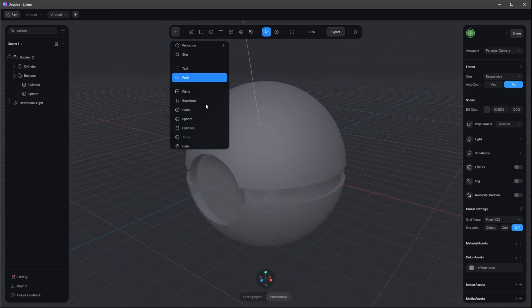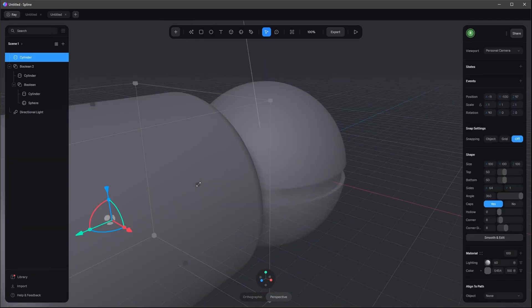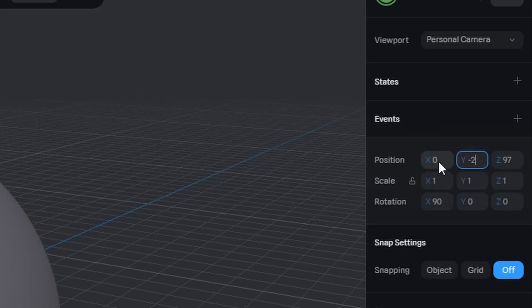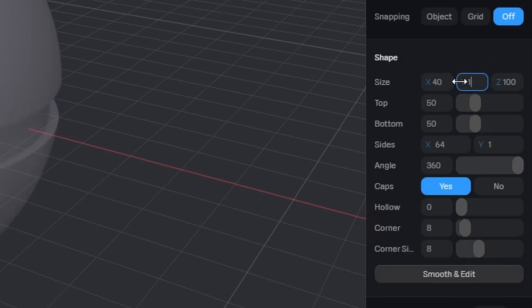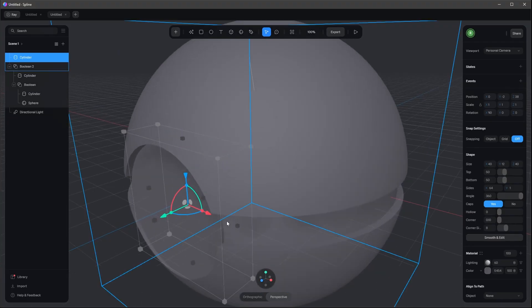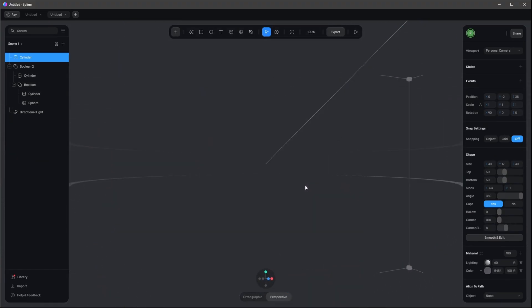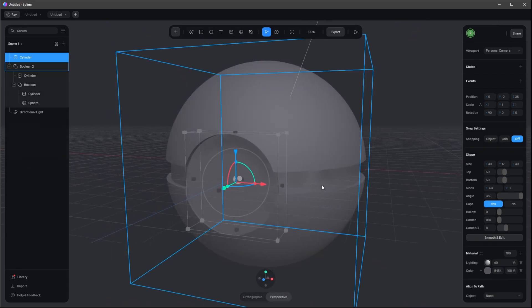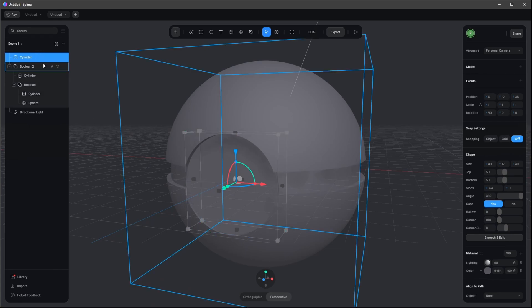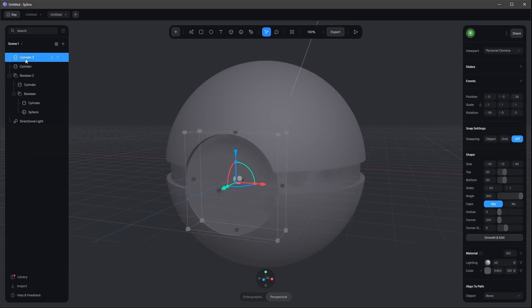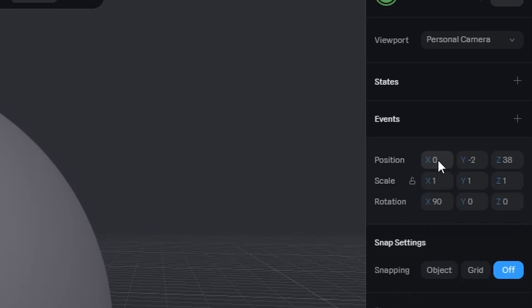Now we need three other cylinders. Let's put another one here — this one goes to zero by minus two by 38, with a size of 40 by 12 by 40. Let's change the corner to 0.1 so we're having a little tiny edge, and this one will go black later.